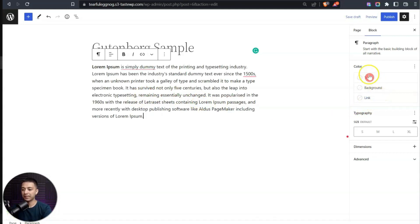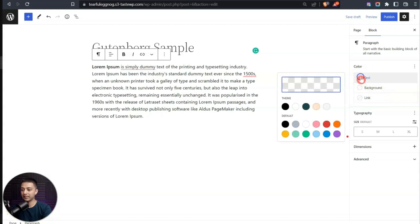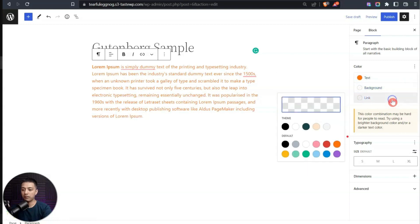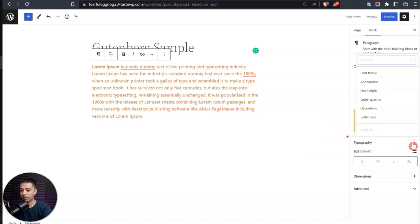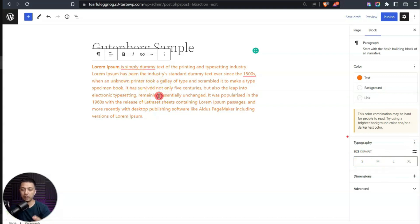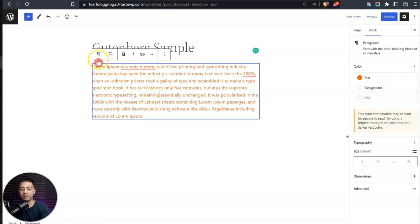We also have a background option, link color settings, and we can define the typography and set the font size. Once we click on this block, a toolbar appears on top. This might look a little odd because it's floating on top of the block — but no matter what block you add, you will always see some kind of toolbar.